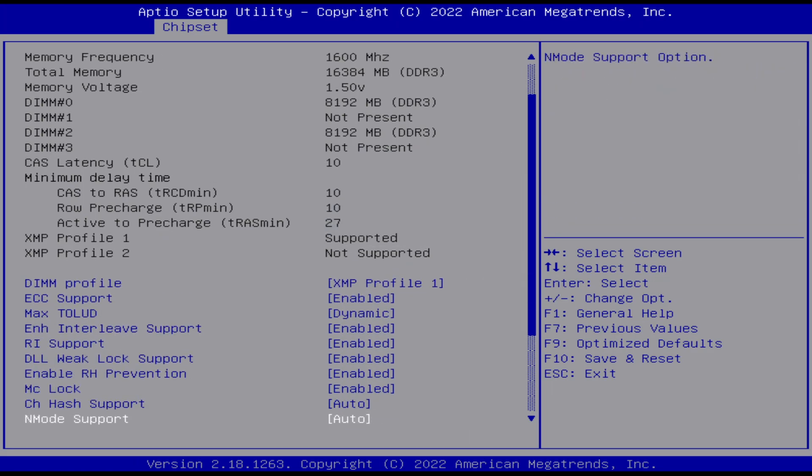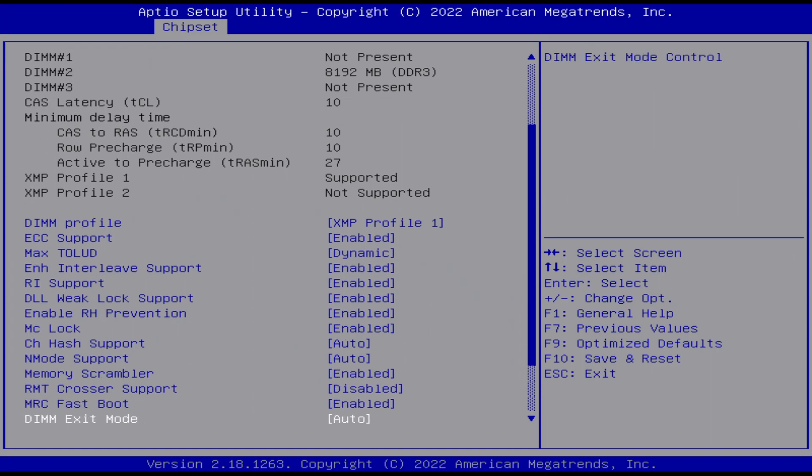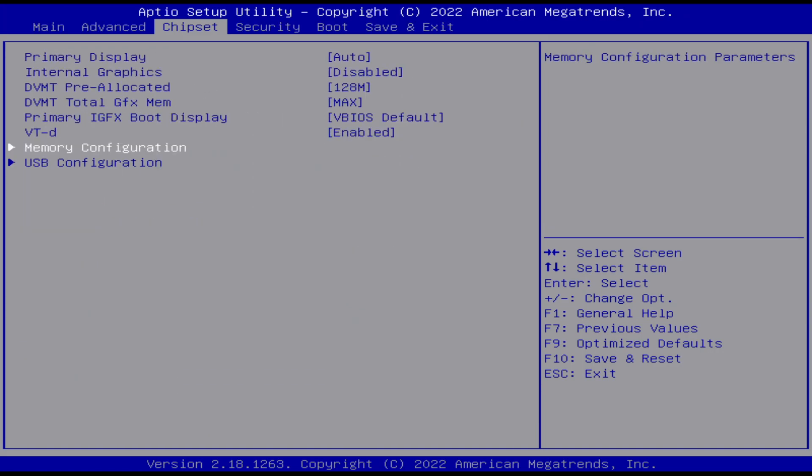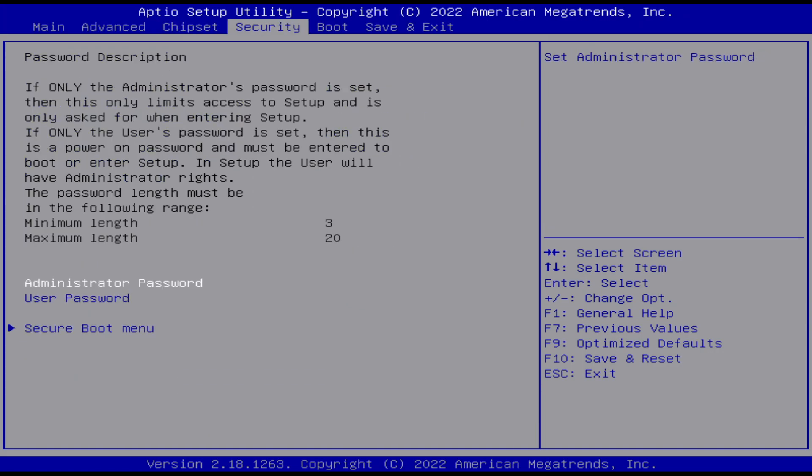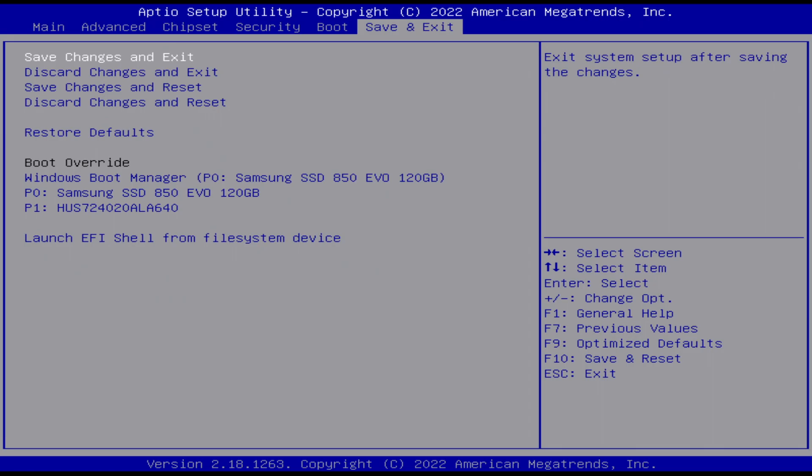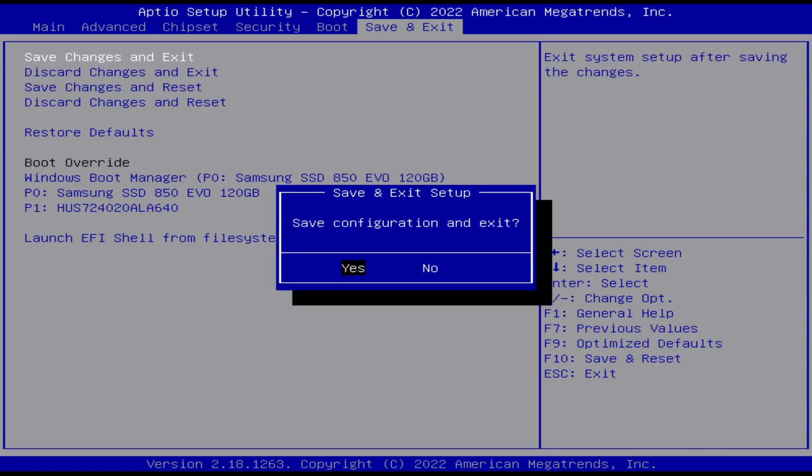We're gonna go ahead and turn on the profile for the XMP profile here to get a little bit better performance out of our memory. XMP one is the only one that's supported, so good enough. We'll go ahead and save and exit and see if we can boot up here.